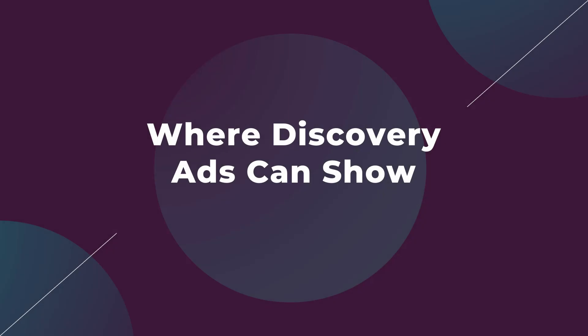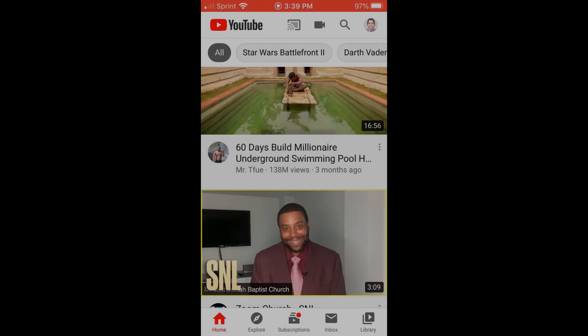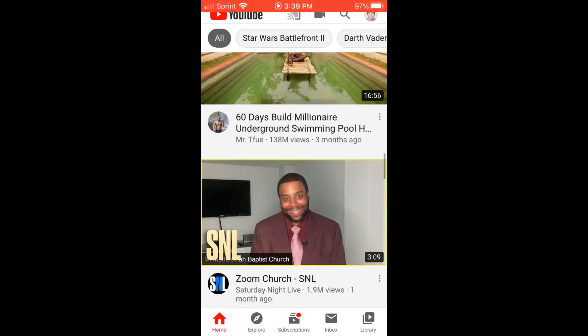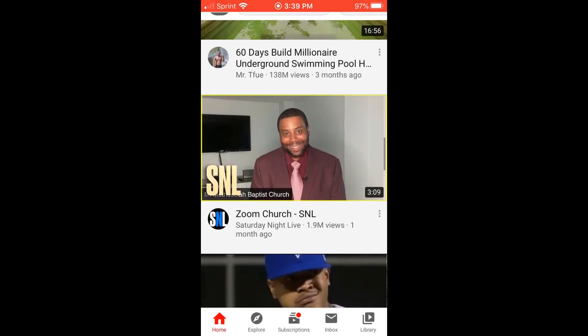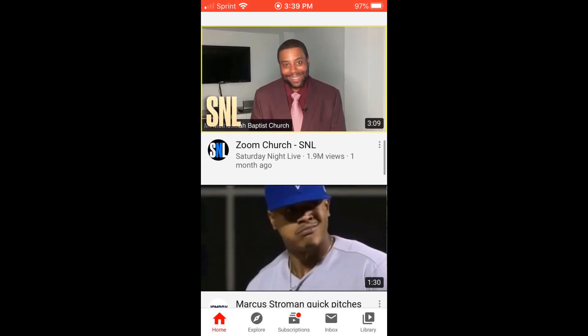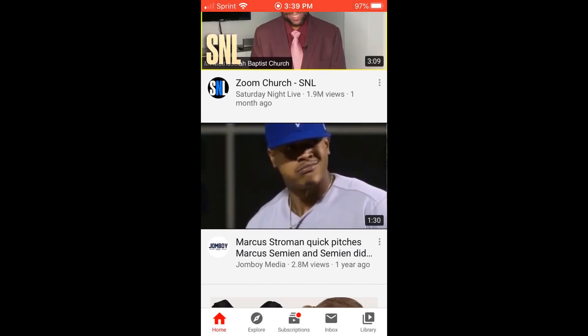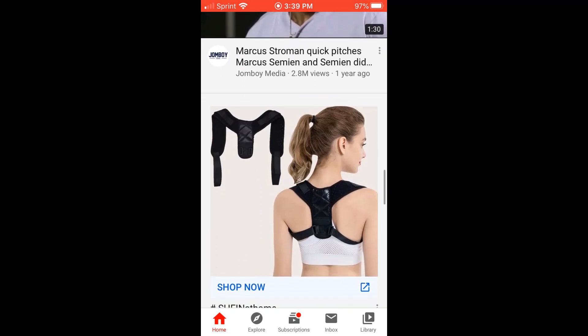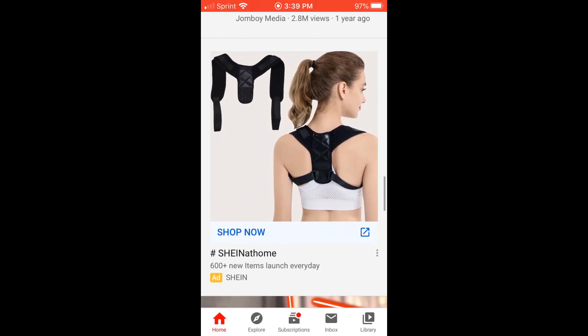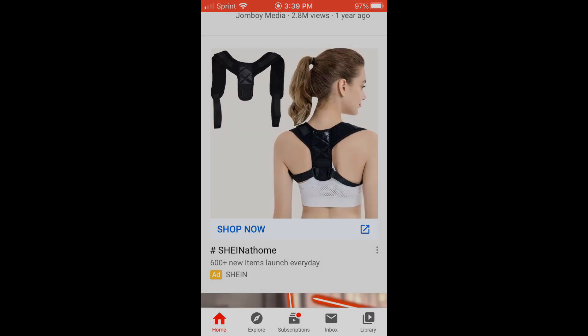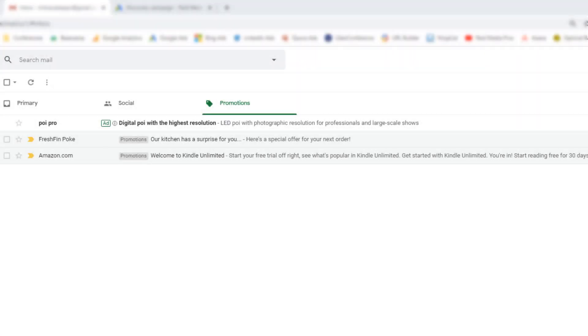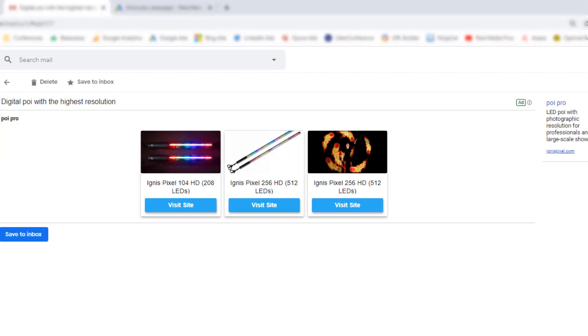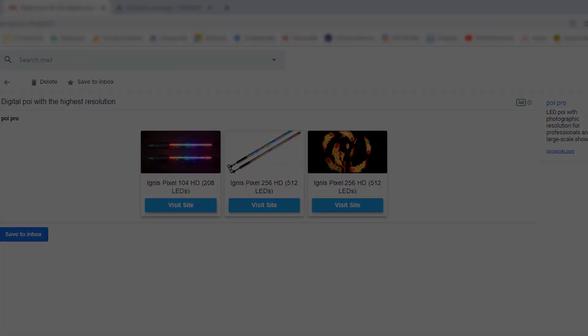Before we dive into the campaign setup, I first want to talk about where your Discovery ads could show. One option is when you're on the YouTube home feed and you're scrolling down, you can possibly see some ads. You can also see a similar type of ad on the Watch Next feed, when they're recommending which video you may want to watch next. Ads can also show up in the Gmail Social and Promotions tab.